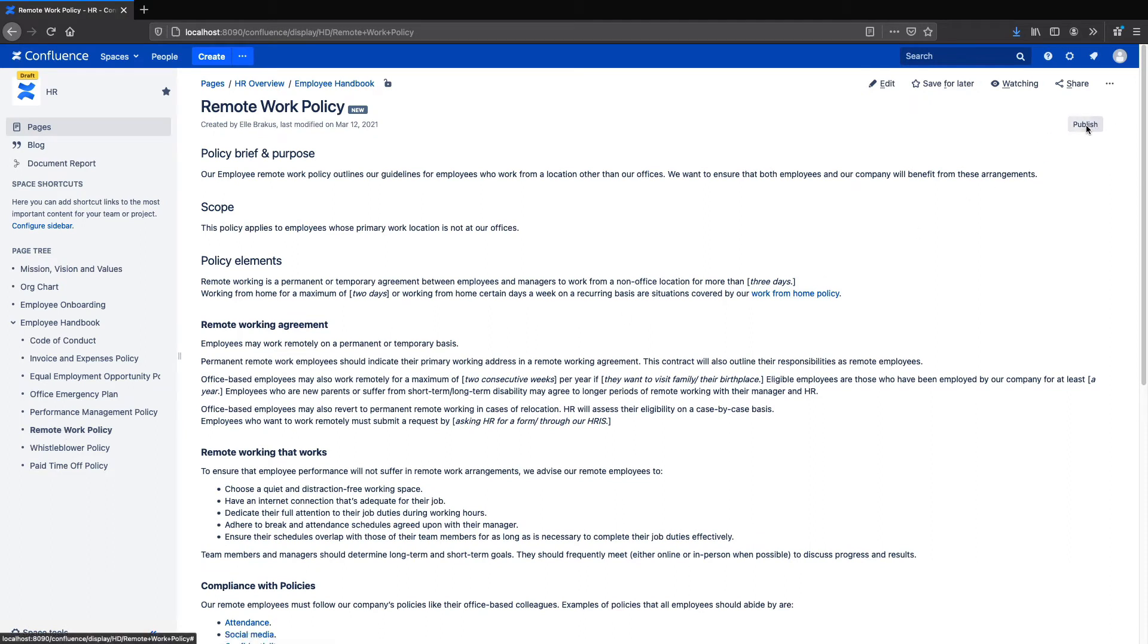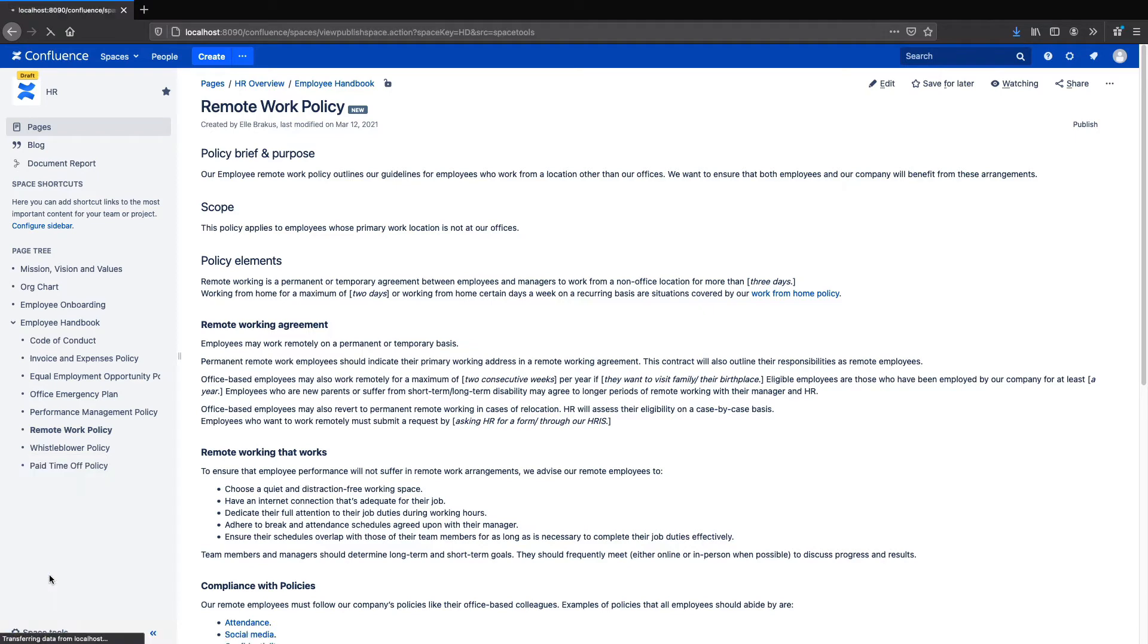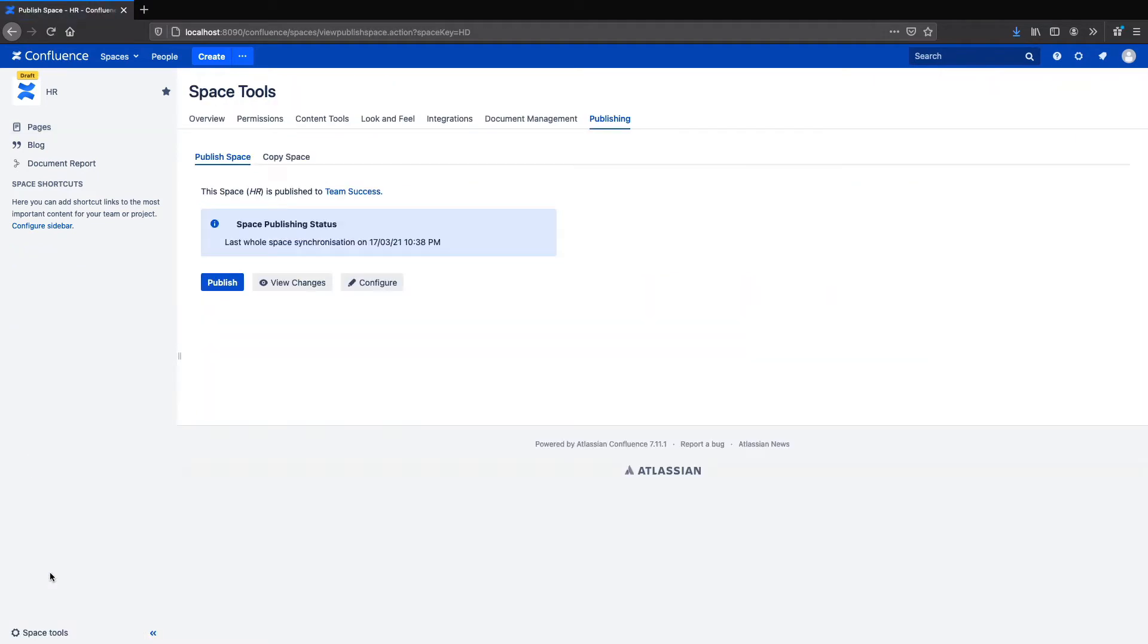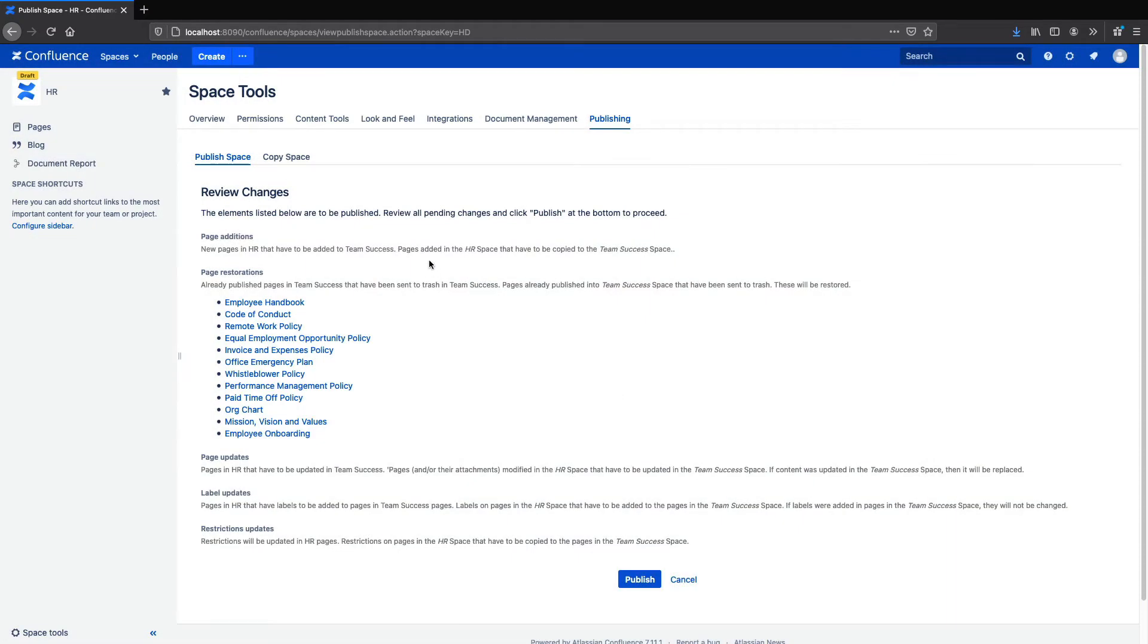I can publish pages one at a time with the click of a button but for this case what will be most useful is publishing the entire space. For that we'll go to Space Tools and then Publishing. Here we can publish the space and also configure settings. So I will go ahead and publish the entire space. We can see here a list of the pages that will be sent over. And we'll publish.